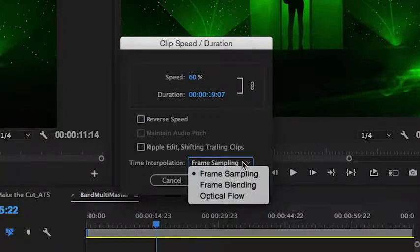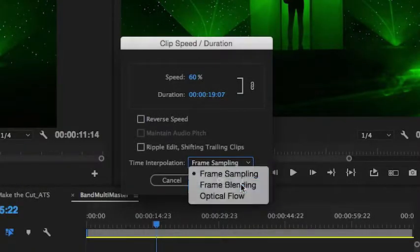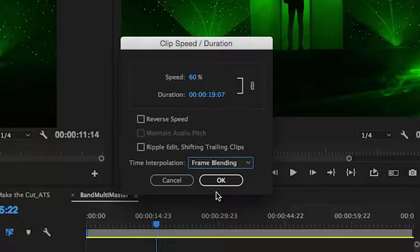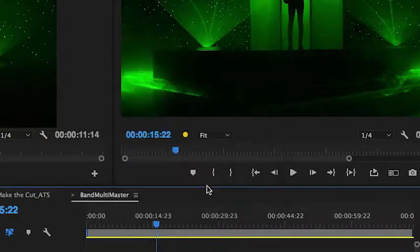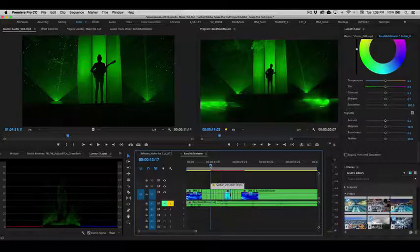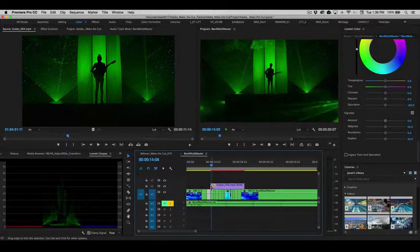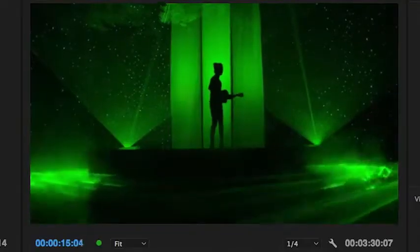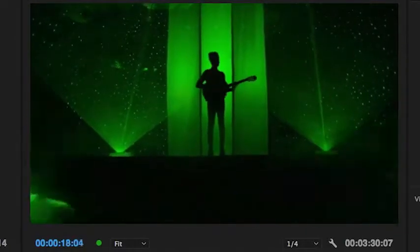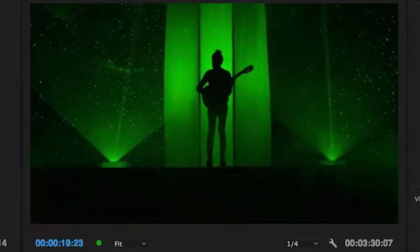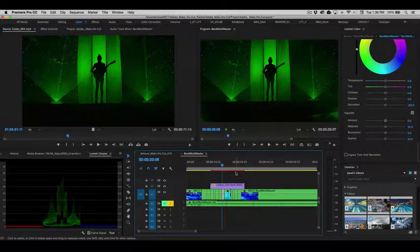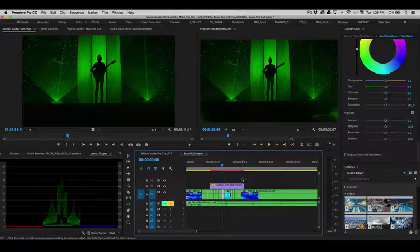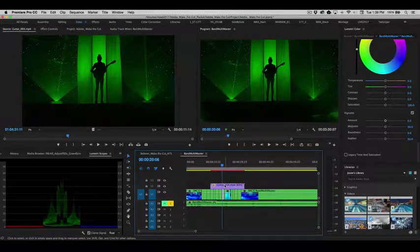Now I'll be honest, frame sampling for me generally doesn't quite do it. Frame blending can look okay, but it can sometimes be a little stuttery. So let's take a look and see how it looks on this one, just as a quick start. So we've now slowed this down to 60%. And you can see it looks okay, but it's kind of a little blocky. It's not quite as smooth as I'd like. Now this is also not rendered. So if we did a quick render on this, it would actually look a lot better.